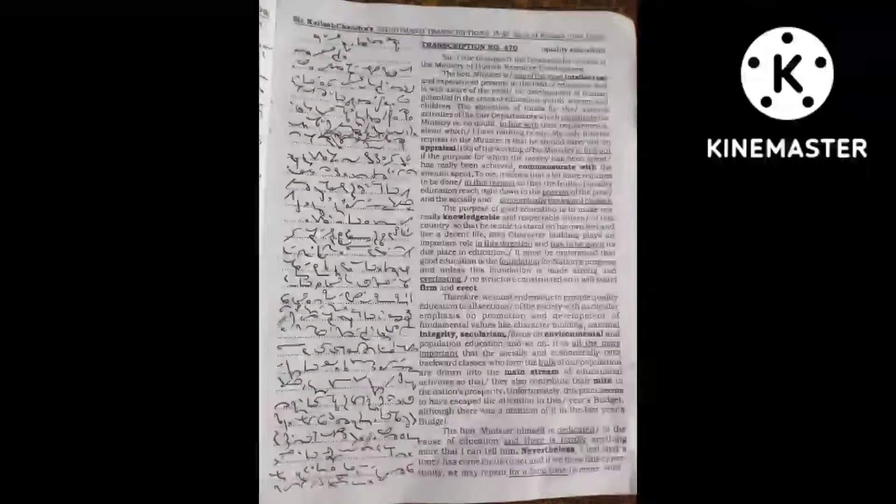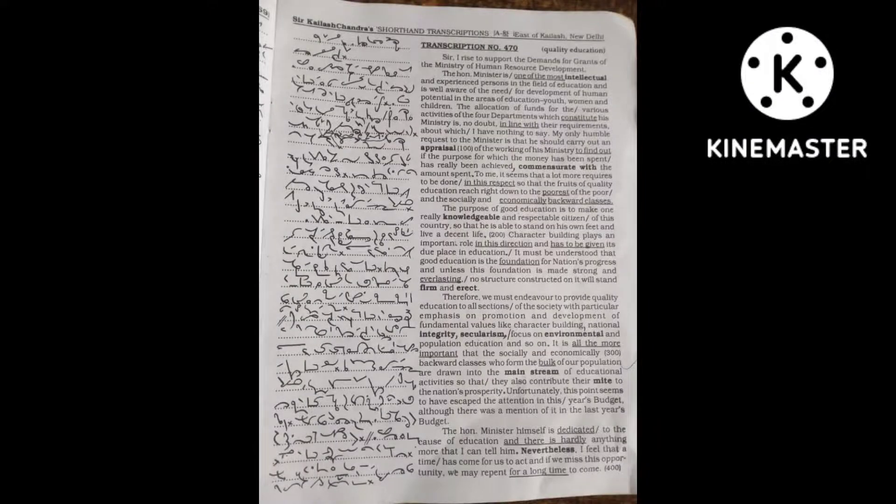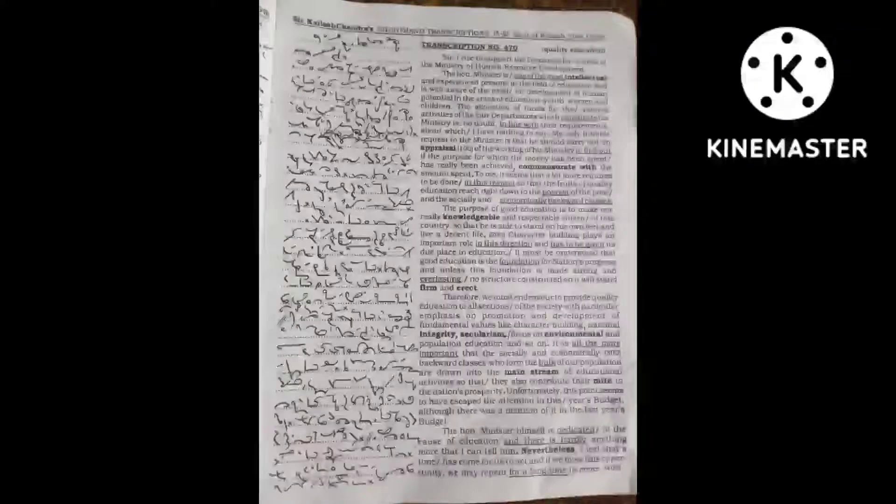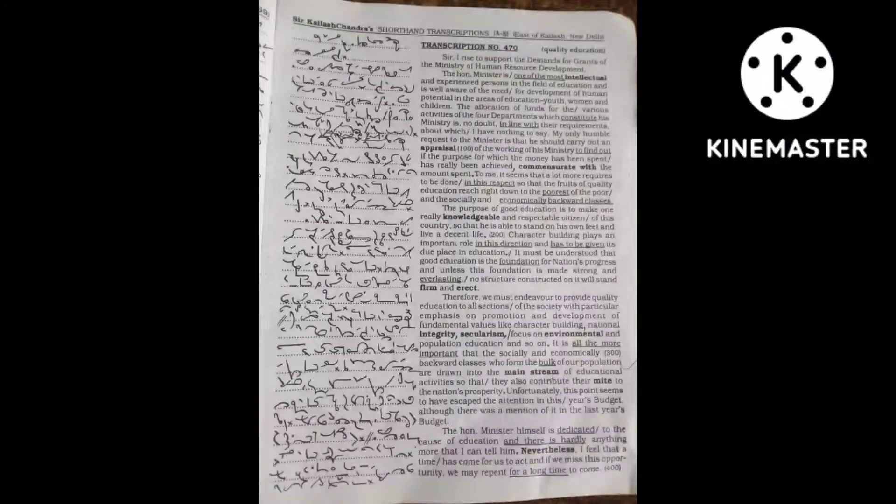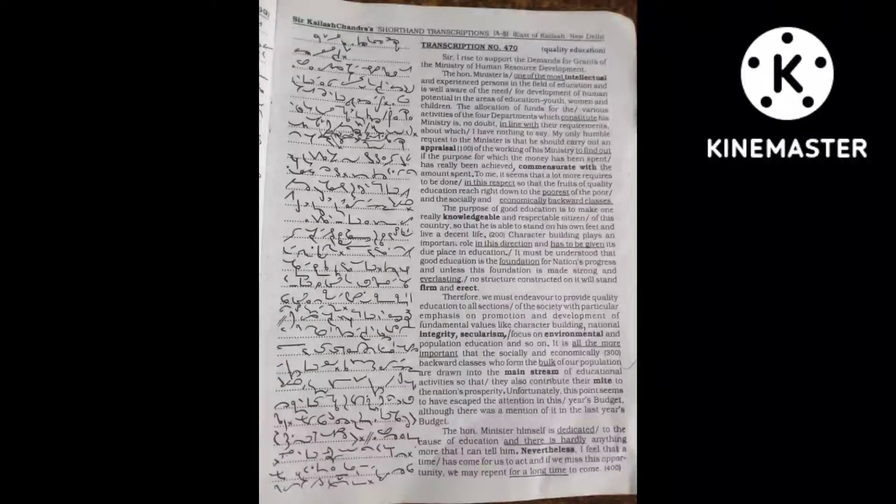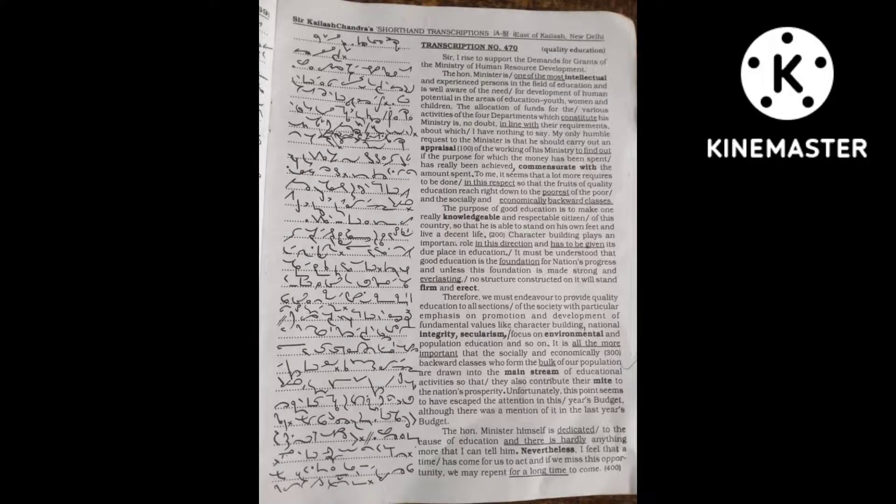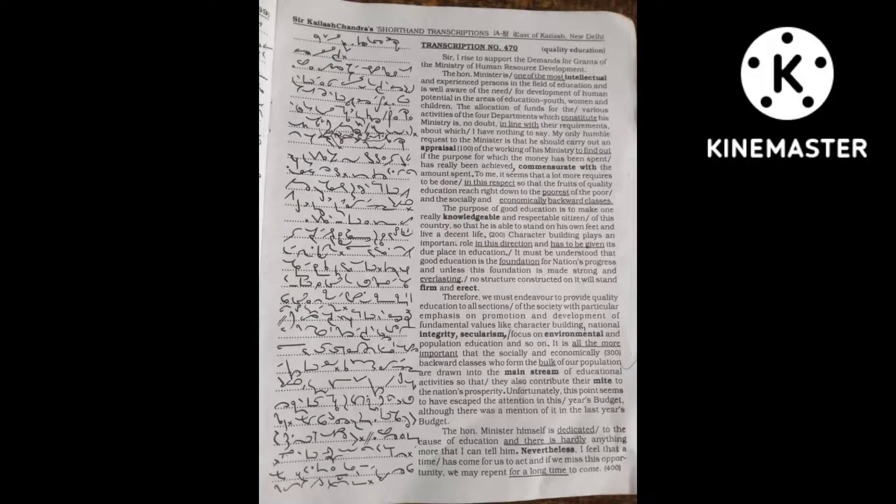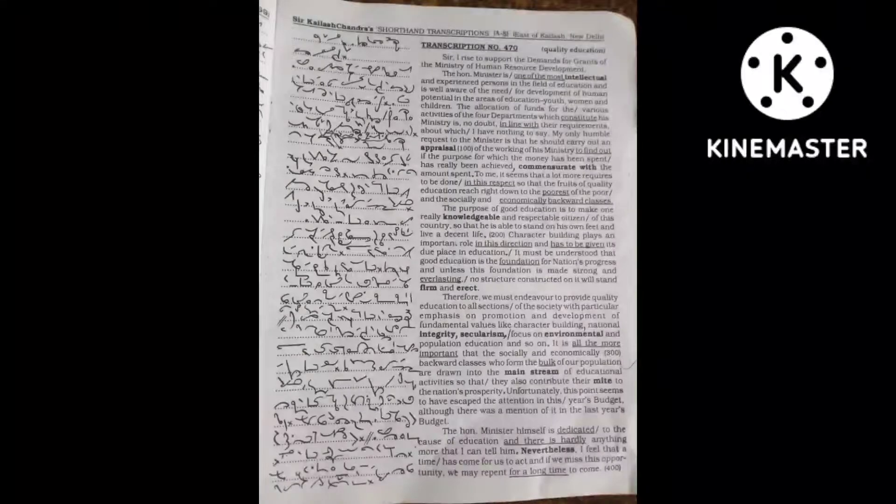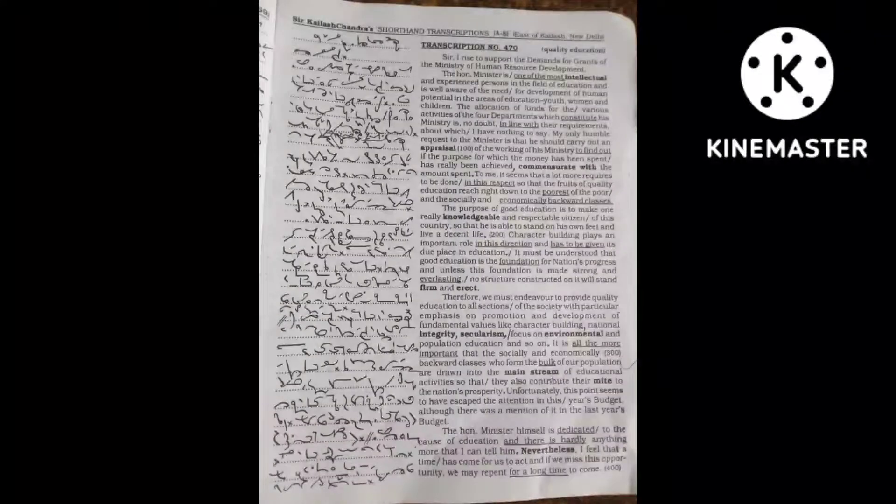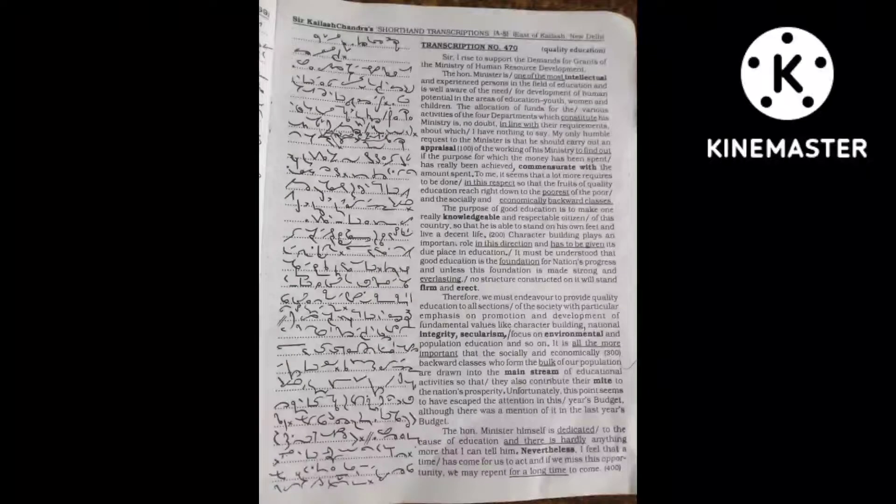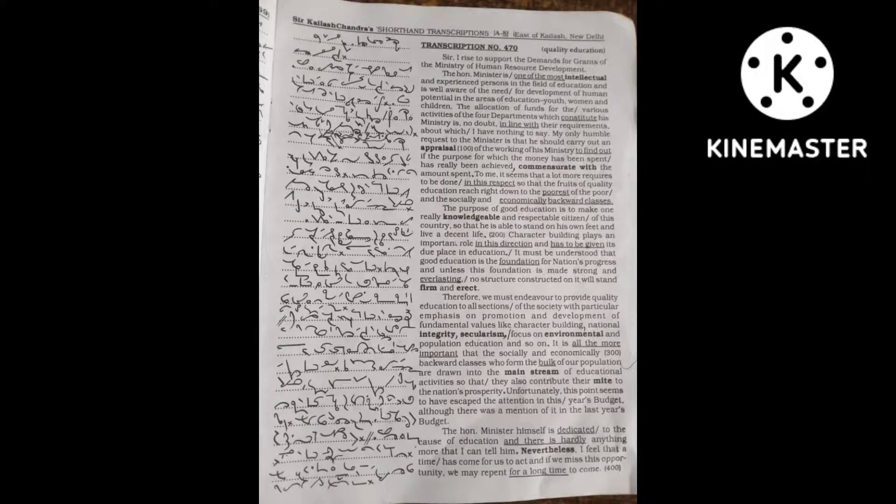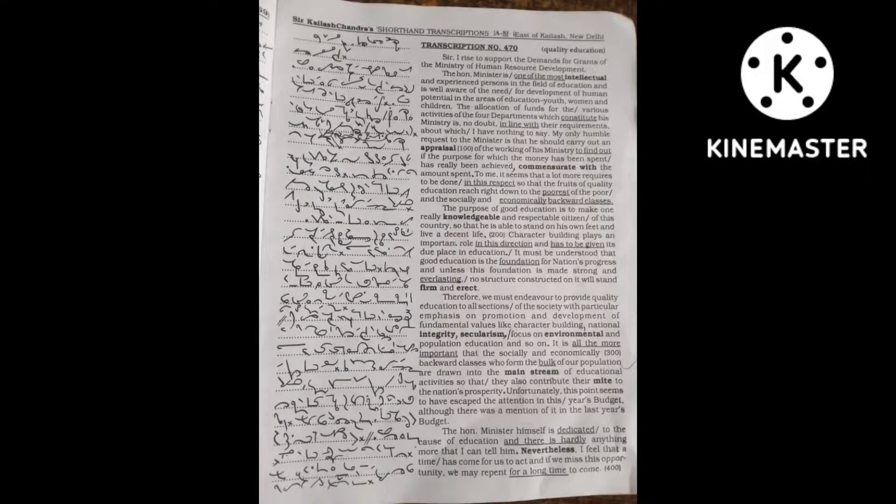Their parents themselves being illiterate and poor would prefer their children to help them in their work and earn money rather than spend time on studies. Under the circumstances, it would be nearly impossible for such students to compete with the city students and get admission to prestigious courses.